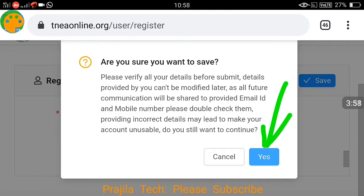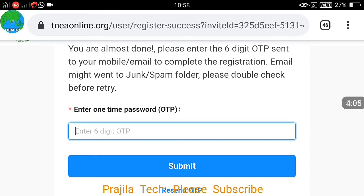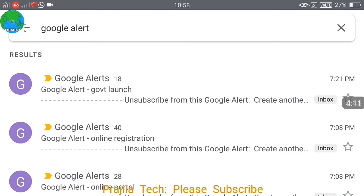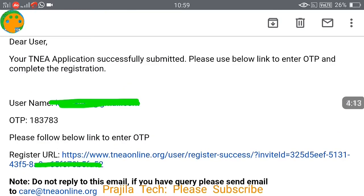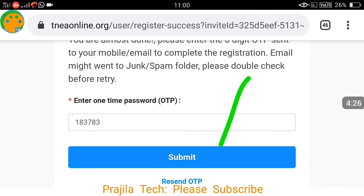Once done, you will receive an email with an OTP — you might also get an SMS. Open your email and you can see your username and OTP. Note down the OTP. For example, the OTP I got was 183783. You can click the link in the email to confirm your OTP, or enter the OTP on the site and click submit.